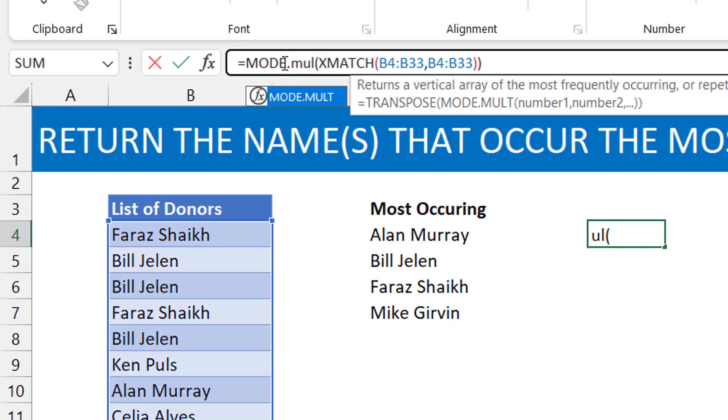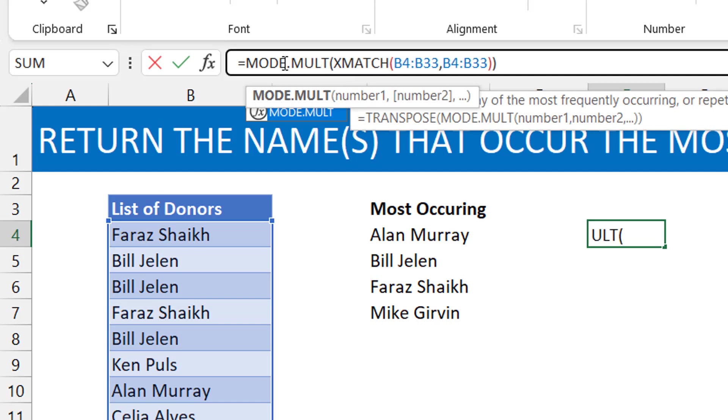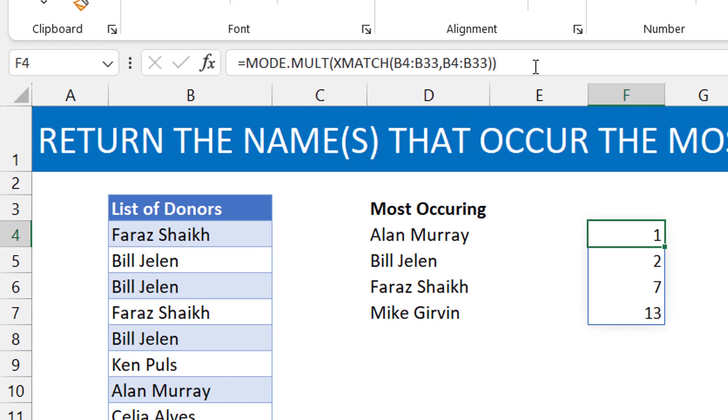But when you want to return for multiple people too, it's simple. Instead of doing MODE, then you just do MODE.MULT, basically, so that's like multiple modes so that it can account for ties if you have them, right? So now you see one, two, seven, thirteen. Those are the positions of the names that we are interested in. Faraz is one, Bill is two, and you can see that they appear here.